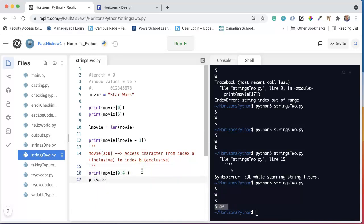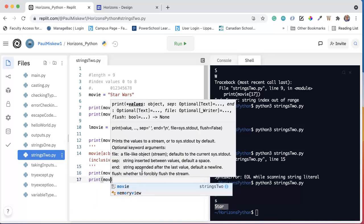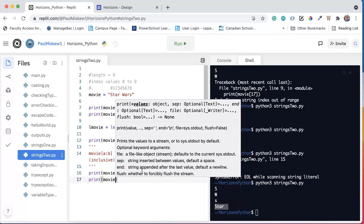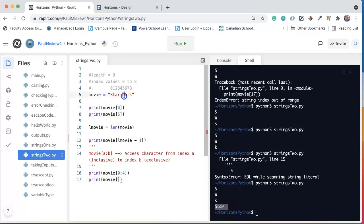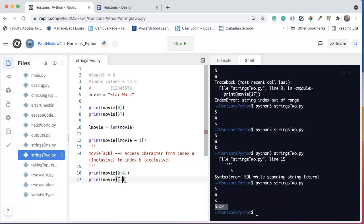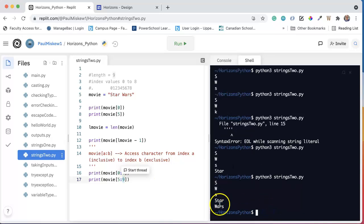And I could also do print movie at. And if I want 'wars', I'm going to go from index 5, and I want up to index 8, so I want inclusive, exclusive. So I'm going to say 5 colon 9. Because, again, inclusive, exclusive. I get 'wars'.